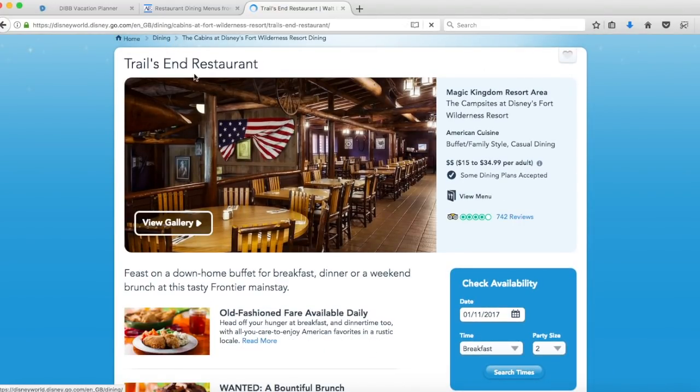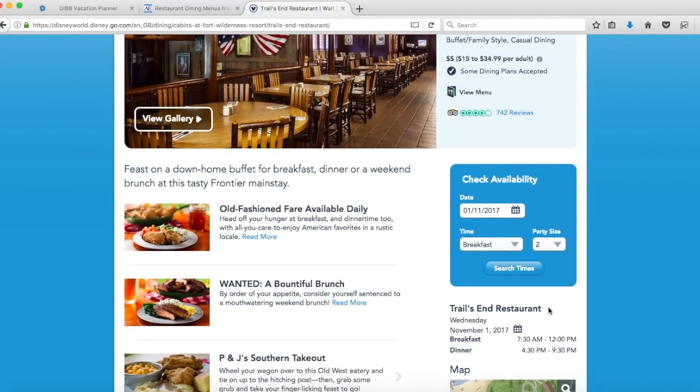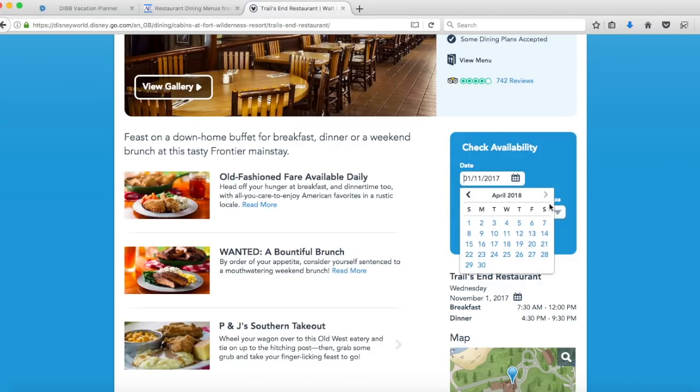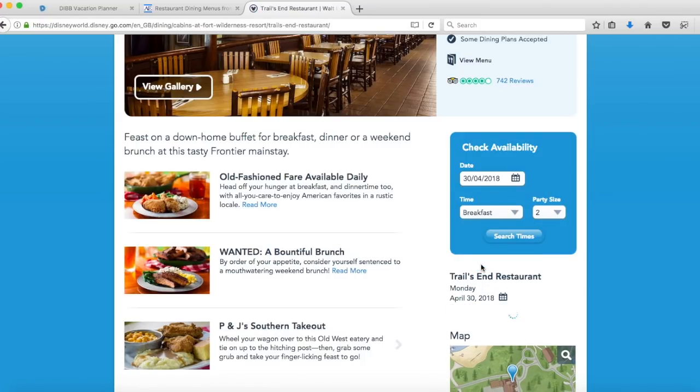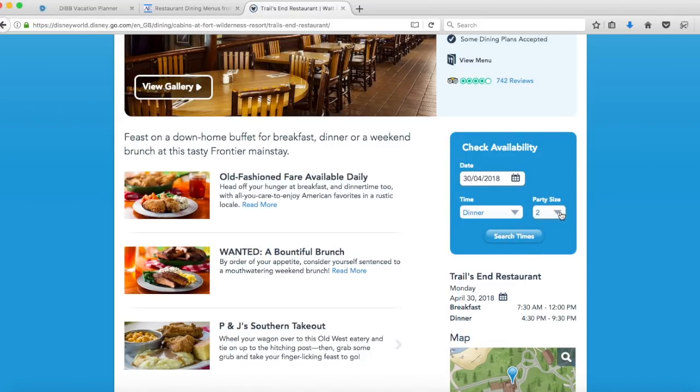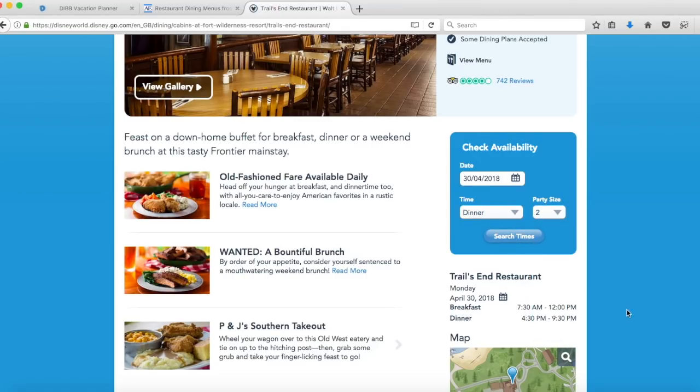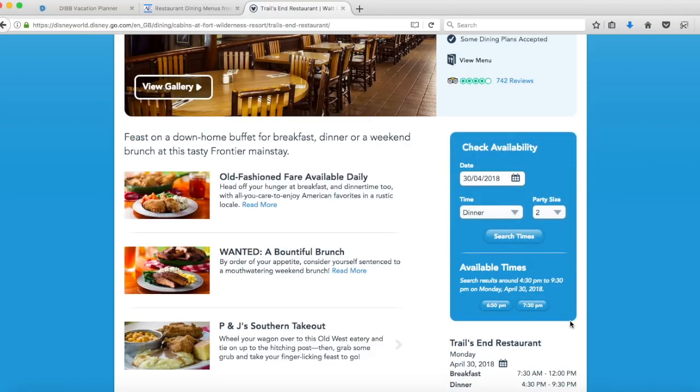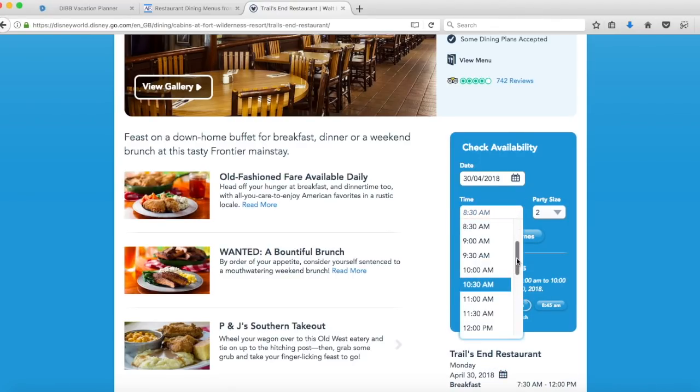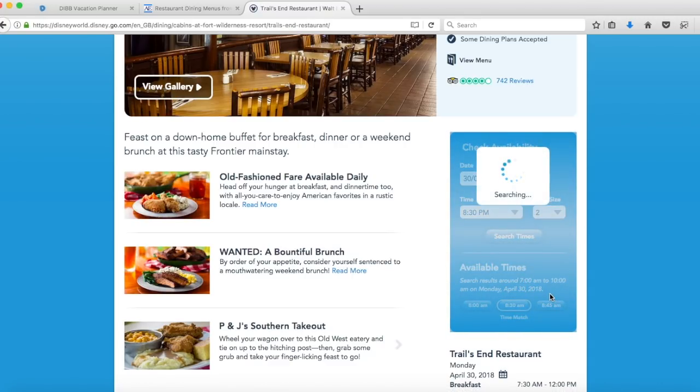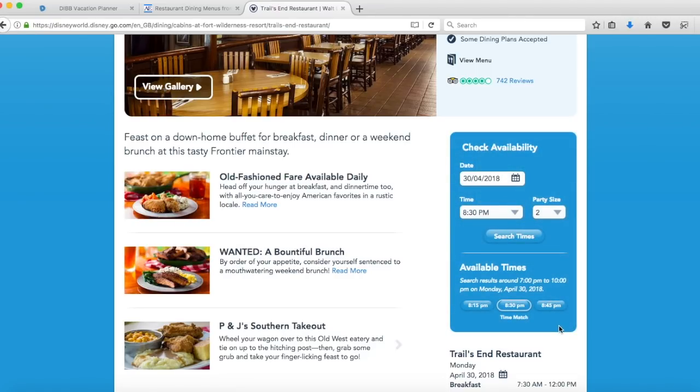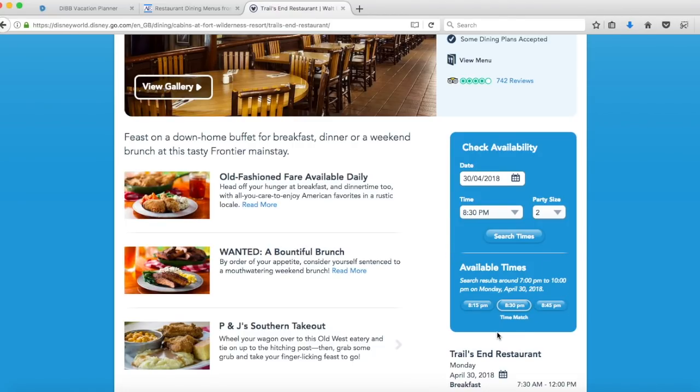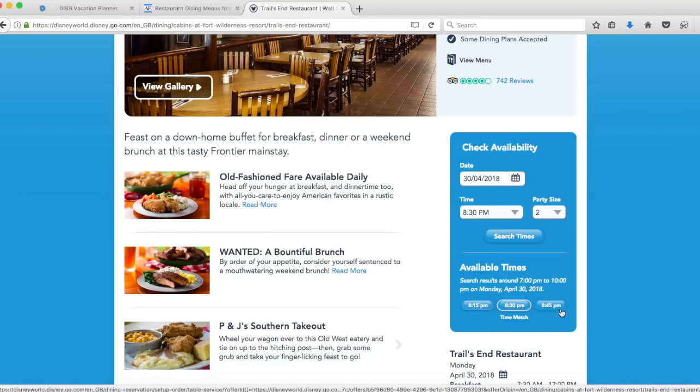Then it will bring up the page for that particular restaurant and you have this blue box here to check availability. We're going to click on the calendar and we'll go as far ahead as we can which in this case is the end of April. We'll click 30th of April and say we're looking for dinner. Don't forget to put your party size in here. I'm just going to do two people and then search times. Then it will come up with available times for the dinner service. You can search for a specific time so let's go for 8:30 p.m.